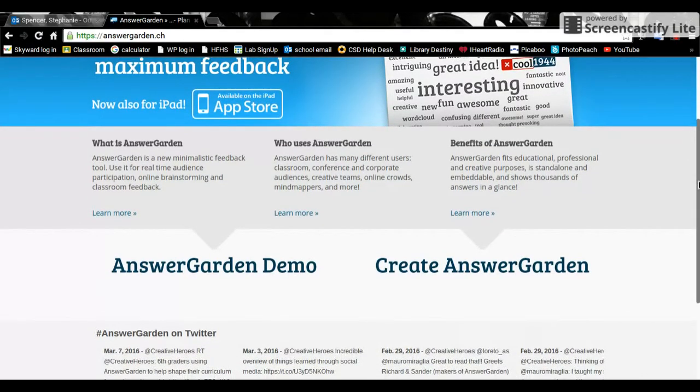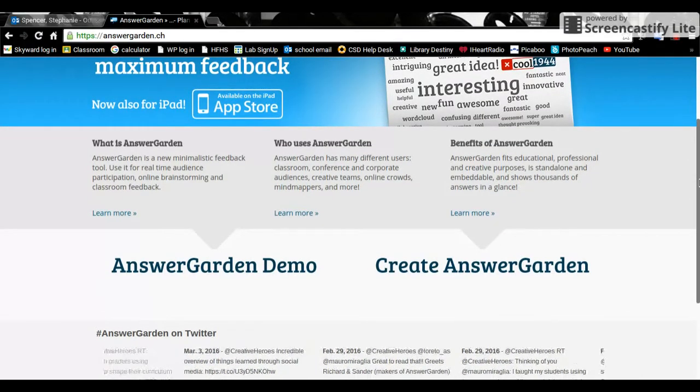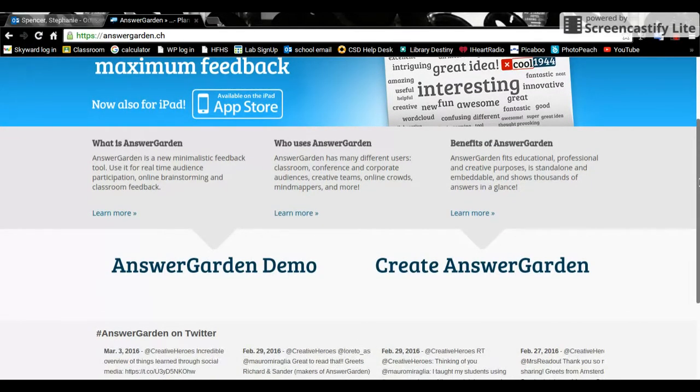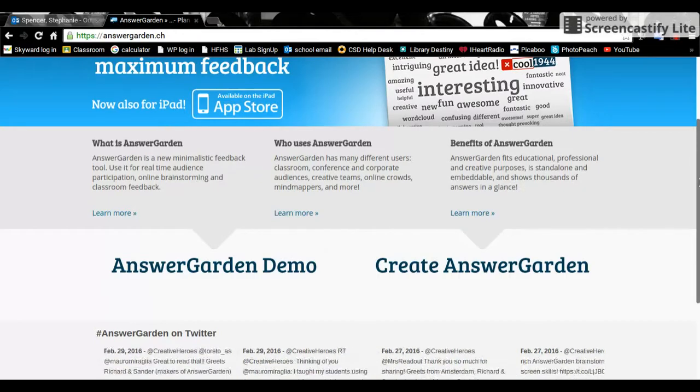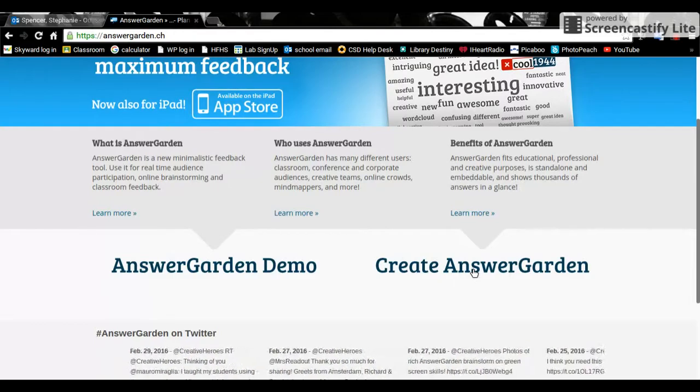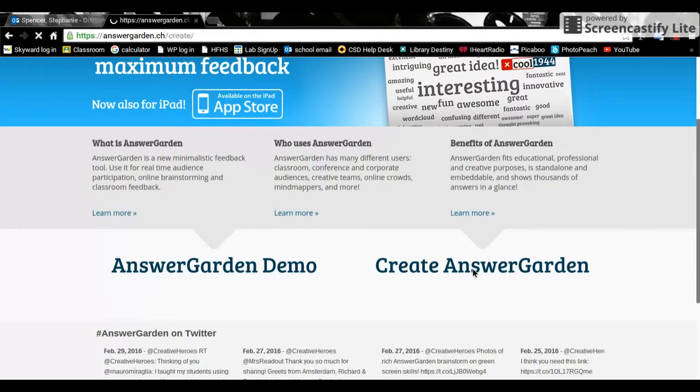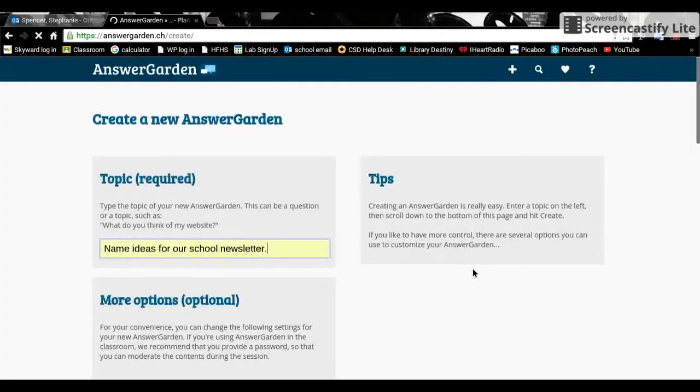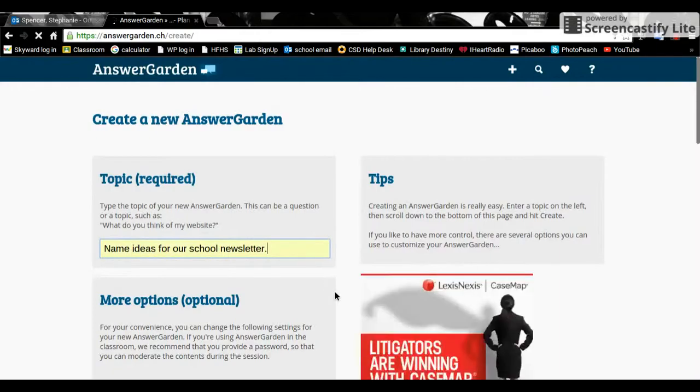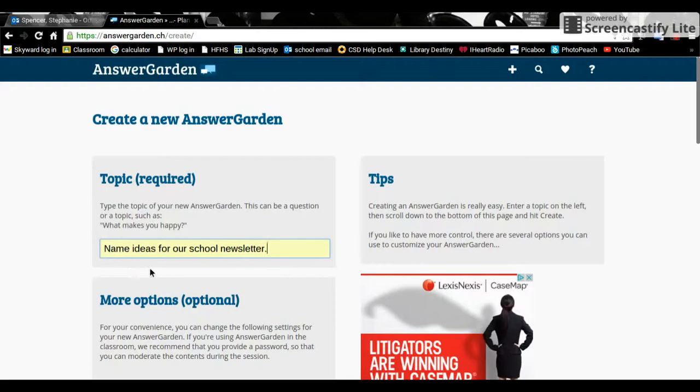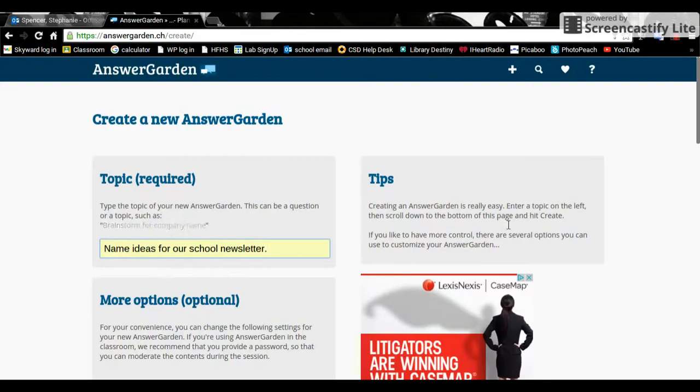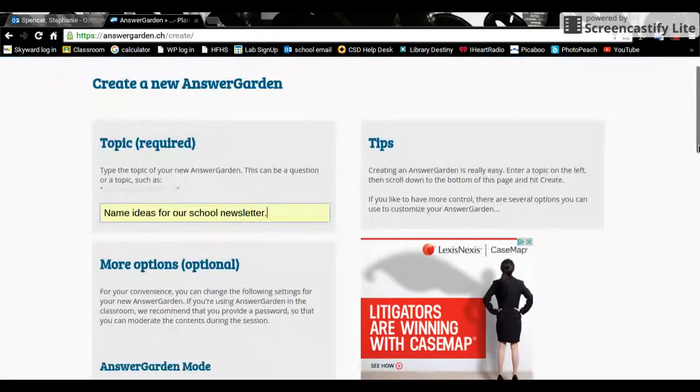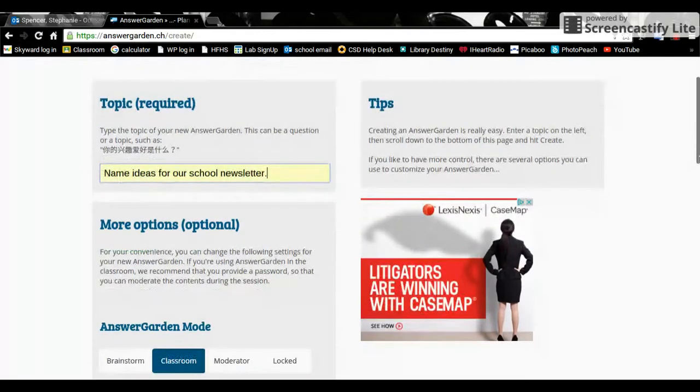First you would go to AnswerGarden.ch and click Create AnswerGarden. Then you would put in your topic. It walks you through all of these things. The topic or question prompt that you want everyone to respond to. For example, name ideas for our school newsletter was something I used for my creative publications class.